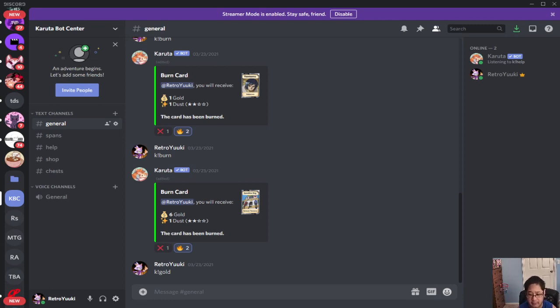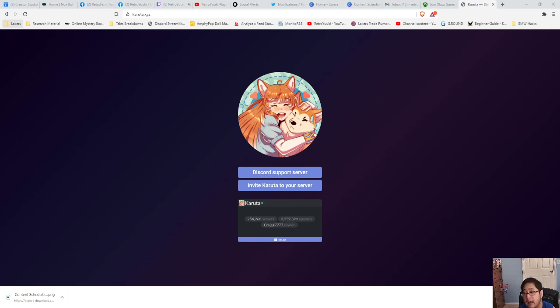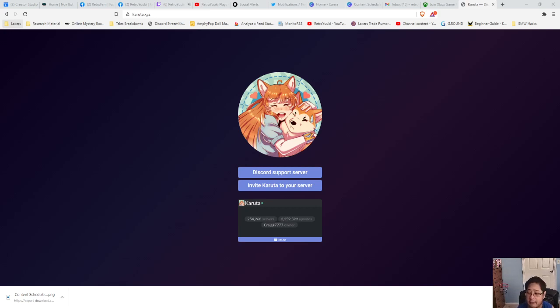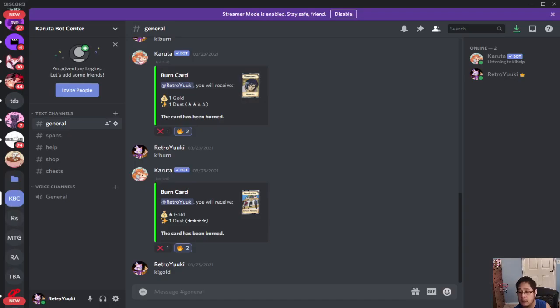Let's go ahead and go to our browser here and what I have for you guys is the actual browser tab for the Karuta bot. It's Karuta.xyz and the link will be in the description below so that you guys can get to this.